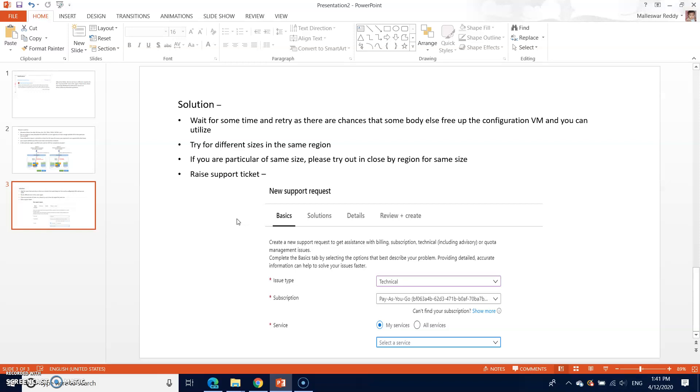The next one is try for different sizes in the same region. This is the best one in case if your requirement permits to go to the different sizes. For example, if you are trying for the bigger series and big size, you can probably split into four different VMs of the smaller sizes so that you can achieve your requirement in the target.